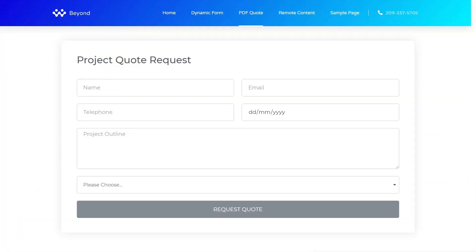We created a form for a quote request. This form will do two things: it will send an email and also send an automatically generated PDF of the key information from the form. We can also add things like dates and times it was created. This is a continuation of the video on working with tokens as part of dynamic content for Elementor, and we're going to use some of those in this tutorial as well.